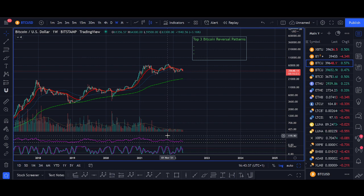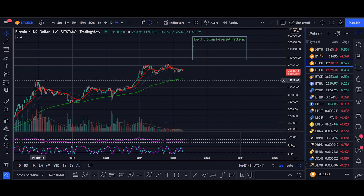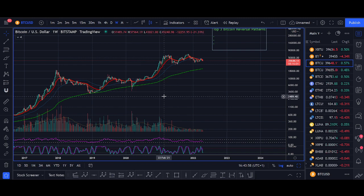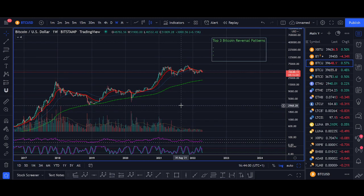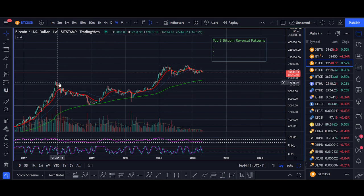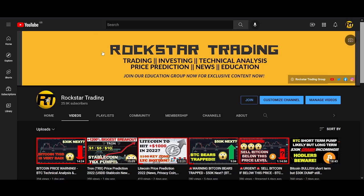I don't want you to think this is just three simple indicators and you'll find every Bitcoin top and bottom, but these indicators will be very helpful to you — to not FOMO in. If you FOMO'd in back in 2017 at the highs, or FOMO'd in at 60-70k, these indicators will help you not do that, or panic-sell on a big dump when you should be looking to buy.